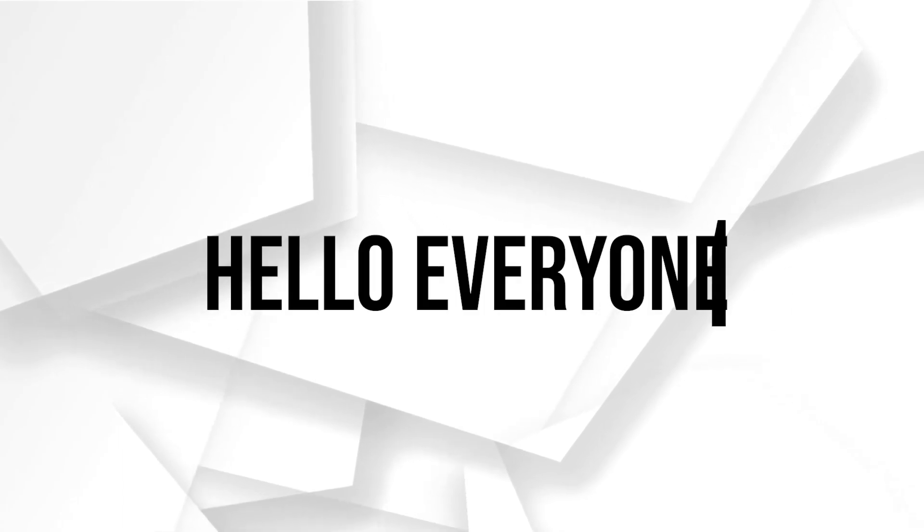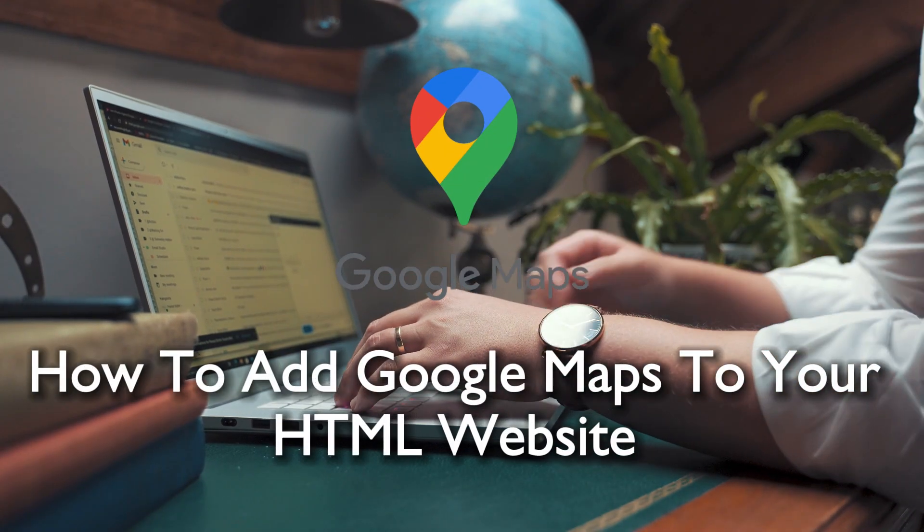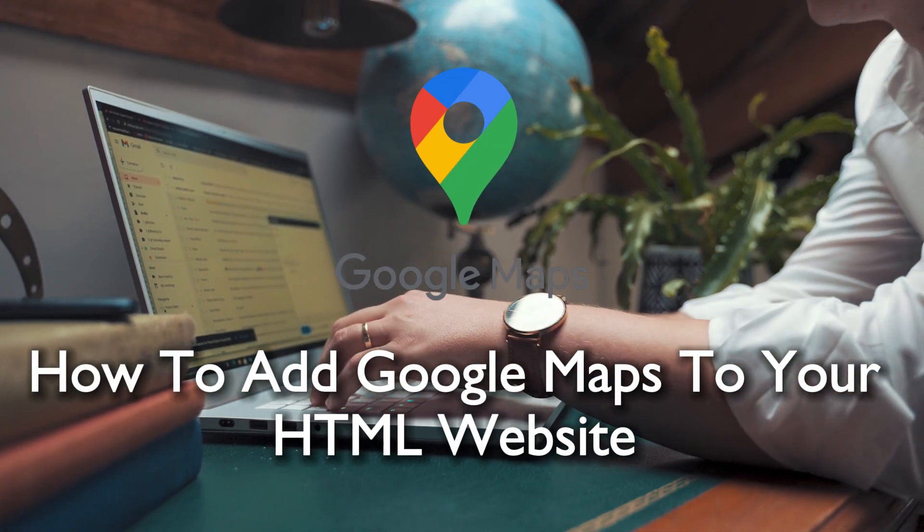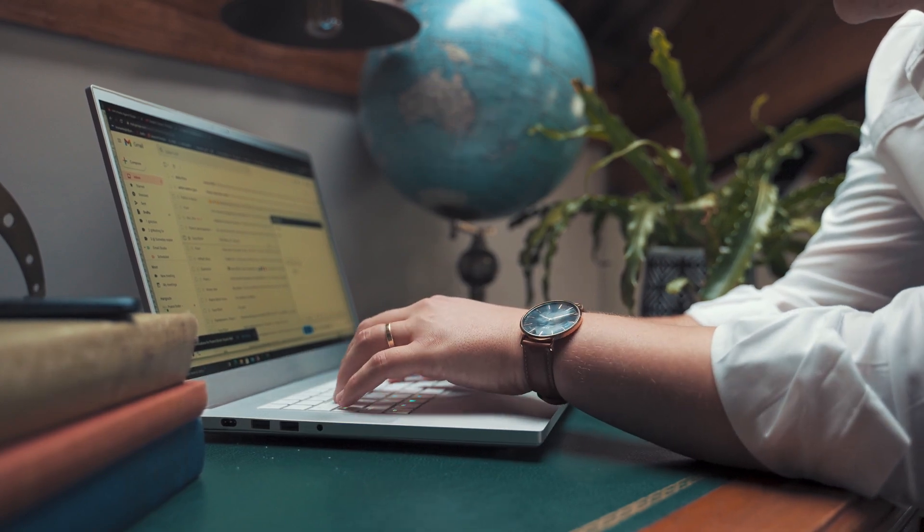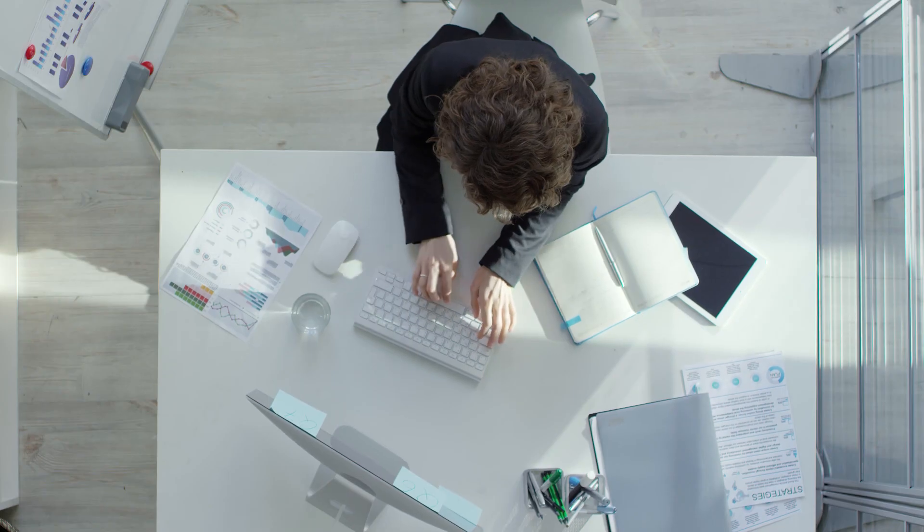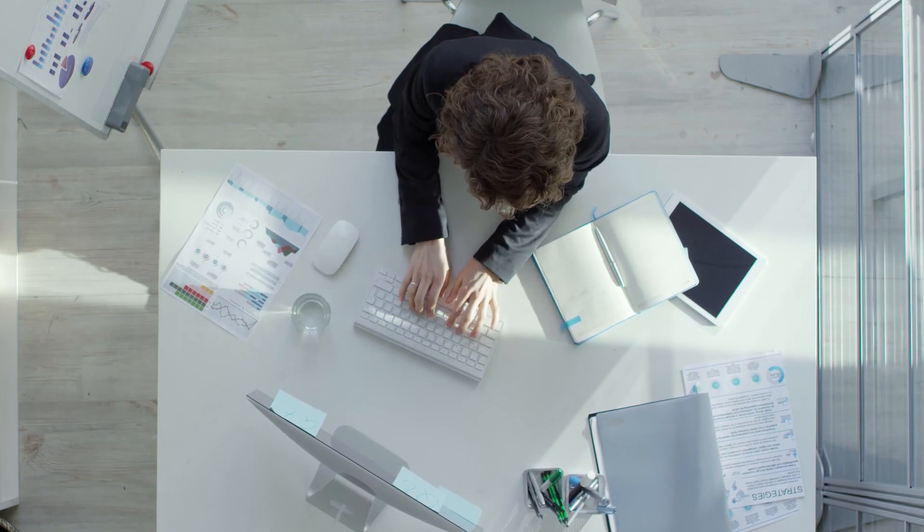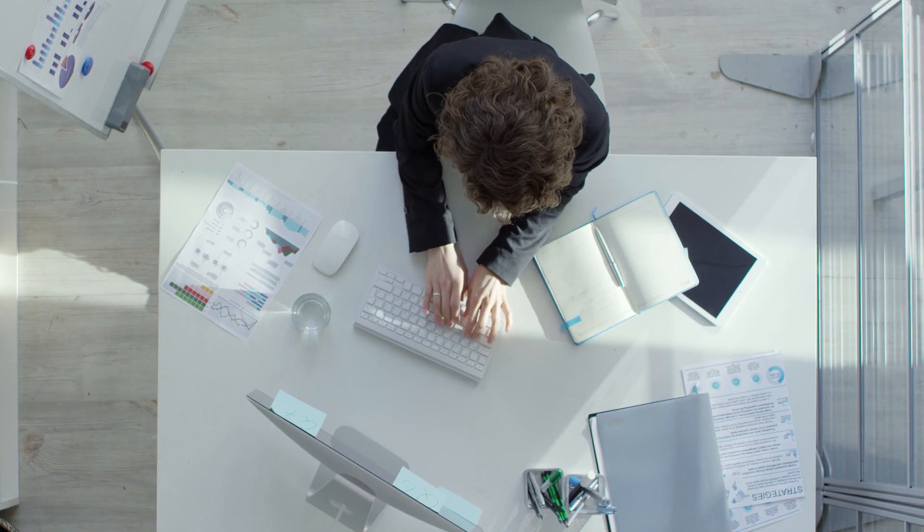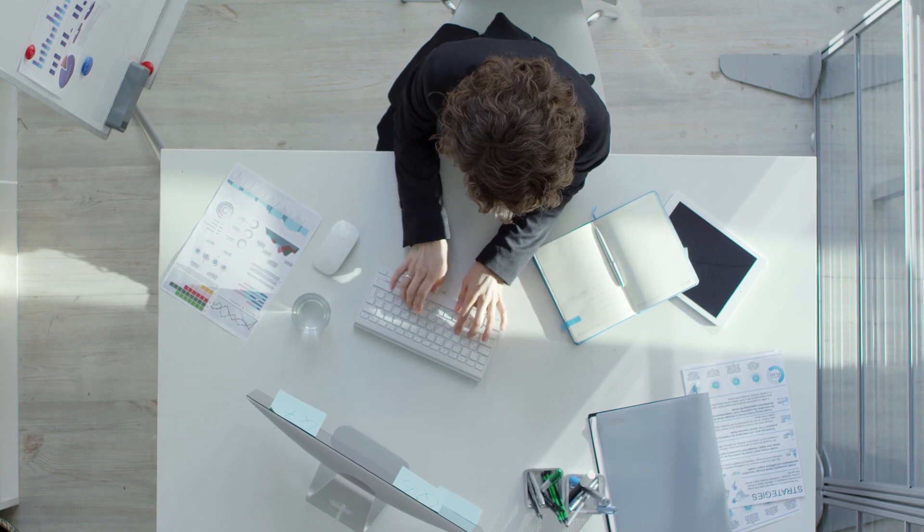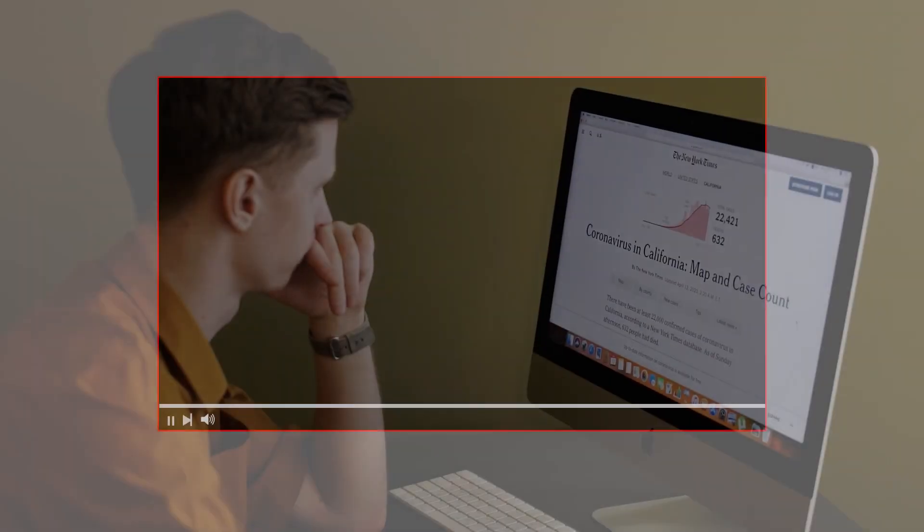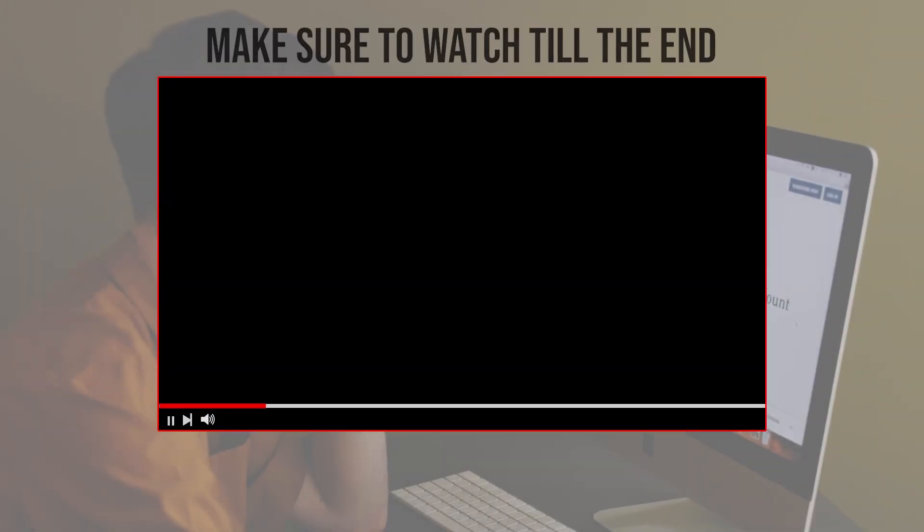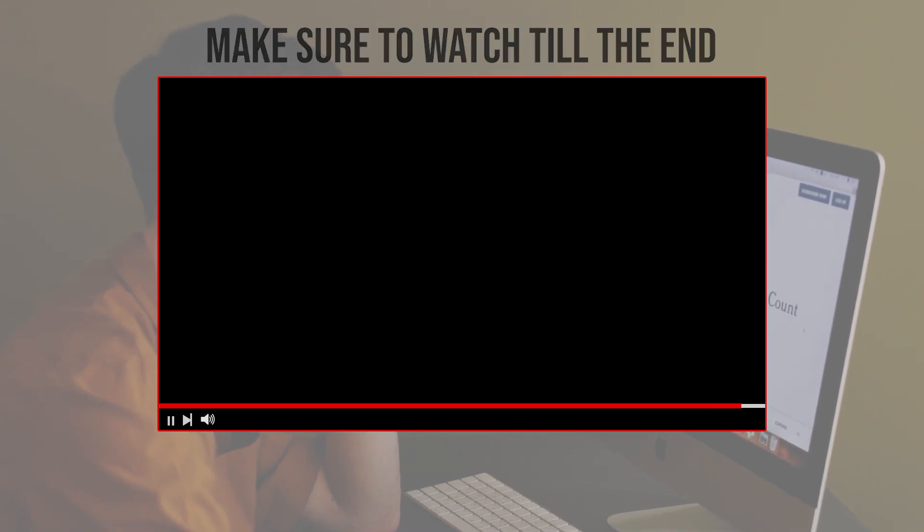Hello everyone and welcome back to a brand new video, web developers. In this tutorial we are spicing up your HTML website with the power of Google Maps. Join me for a quick guide on how to add Google Maps to your HTML website in 2024. Ready to give your users a location-based experience? Let's dive in. Before we start with this video, make sure to watch it from now till the end so you have the full information.